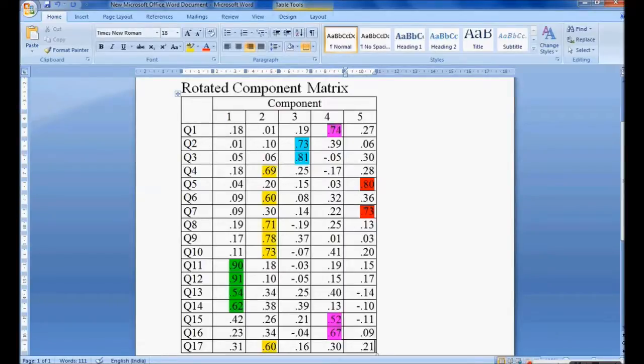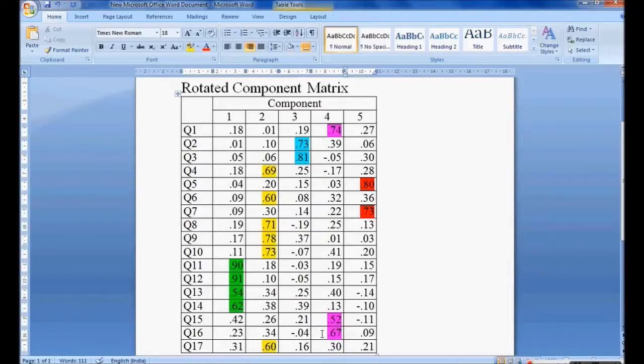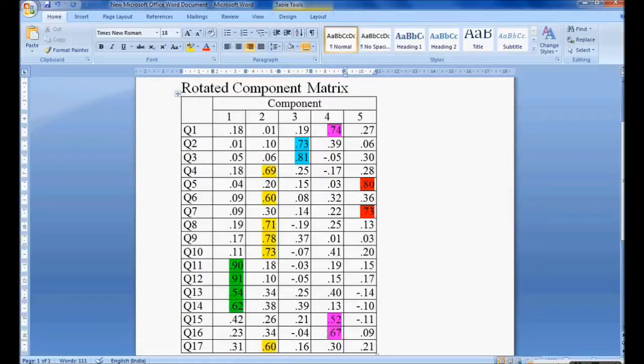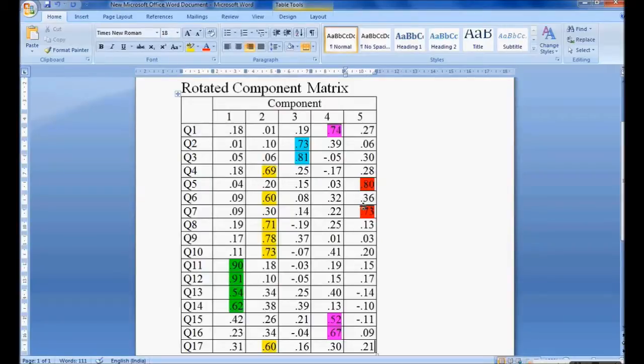Component 4: 0.74, 0.53, 0.67 highlighted with pink color. So question number 1, question 15, and question 16 formed one more group. The final component is 5. I have question 5 and question 7 having eigenvalue more than 0.5.